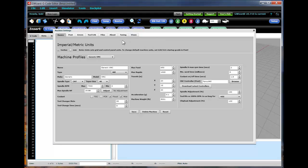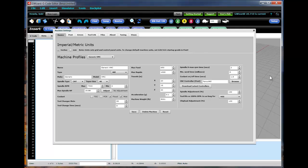First thing to start with is whether you want the user interface of GWizard Editor to display values in metric or imperial. Note that this does not affect the units of your G-Code program. You'll want to use G20 and G21 to set what your program units are. Rather, it controls things like the scale of the grid that you see displayed here. So keep that in mind. You can switch back and forth between inches and millimeters.